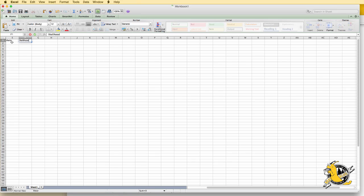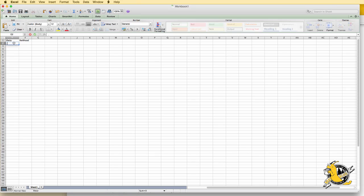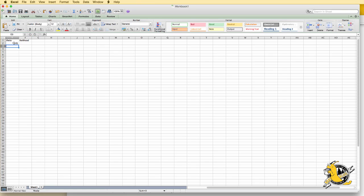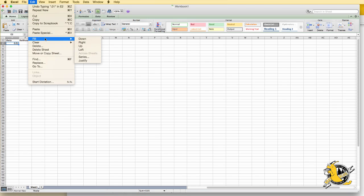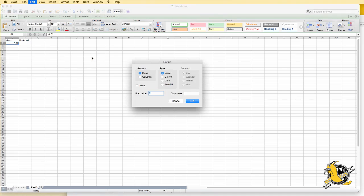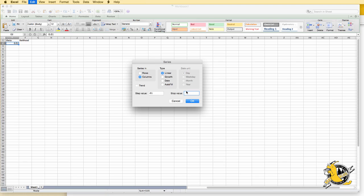For the theta values, we'll want it to go from 0.01 up to 0.99 in increments of 0.01. We can create this column by using the fill command: edit, fill, series. We want to put the series in a column, grow linearly, have a step value of 0.01, and go all the way up to the value of 0.99.